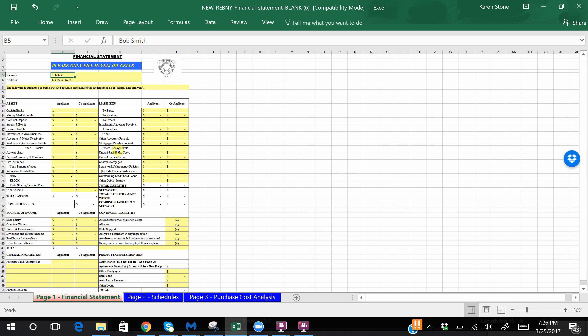This is a form that you should get familiar with as you will be filling it out both for an initial offer as well as once you go to submit a board application.